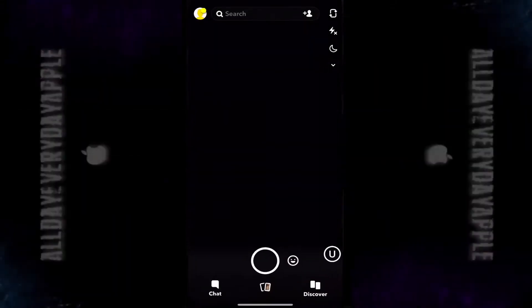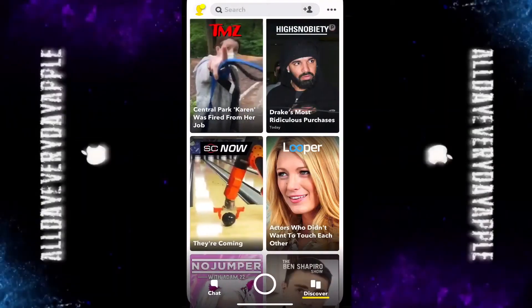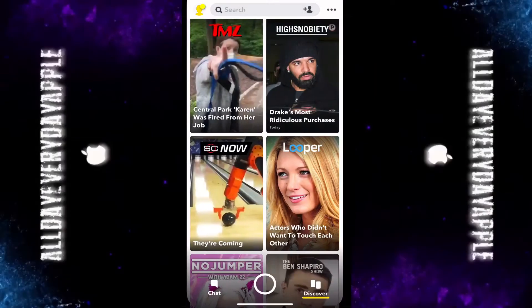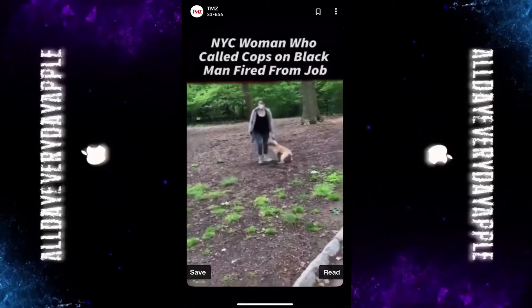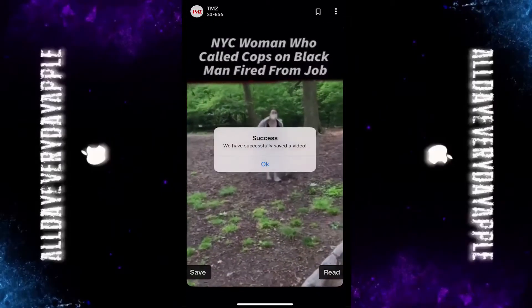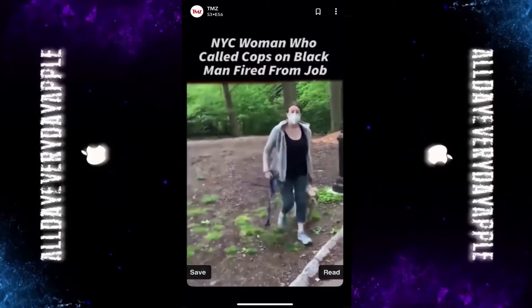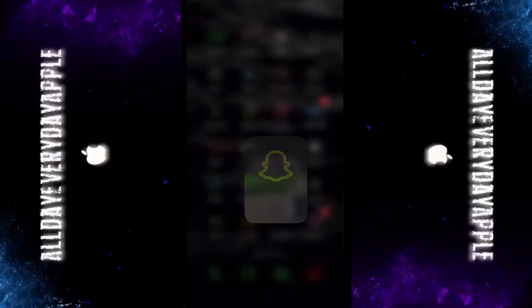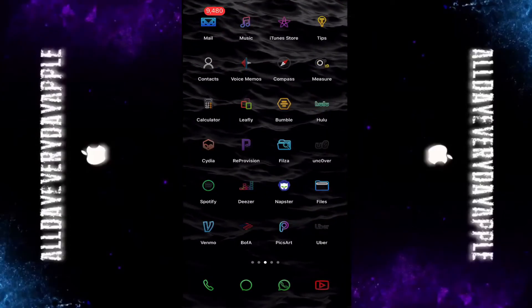So I'm going to show you how to get tweaks working for Snapchat to stay on stealth mode and also save snaps into your camera roll. First you gotta go to Cydia and download...